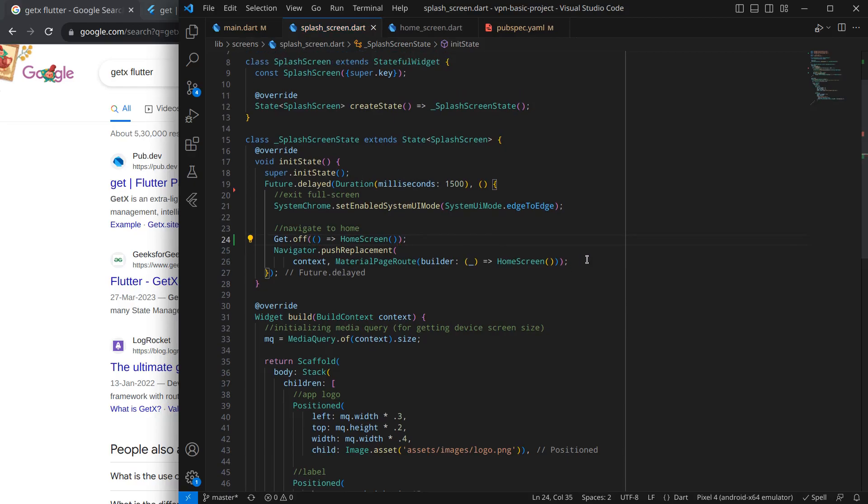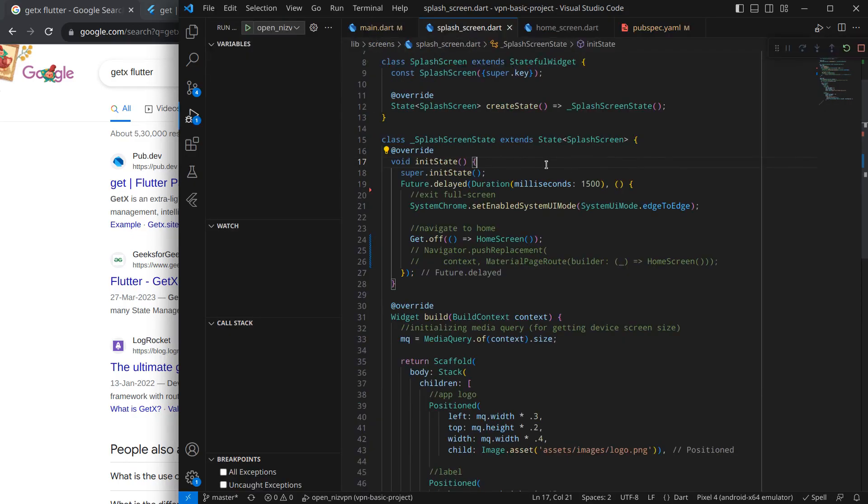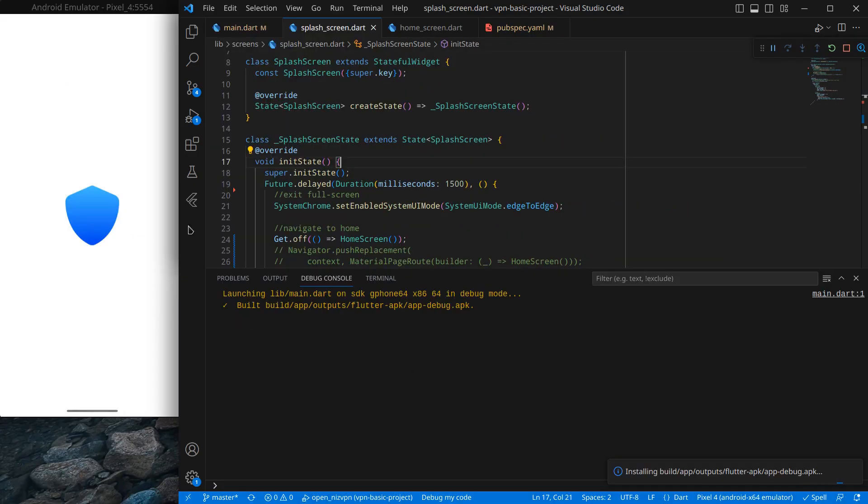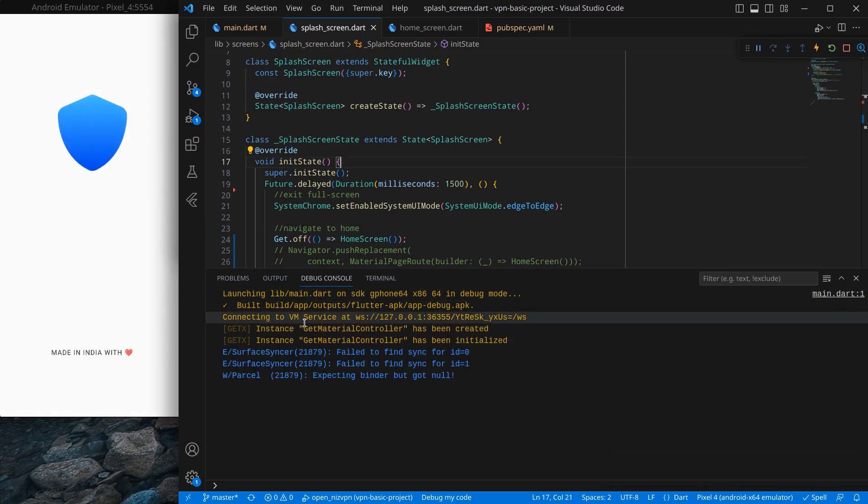These two lines of code are reduced into single. Now I'm just going to run my application to check it.